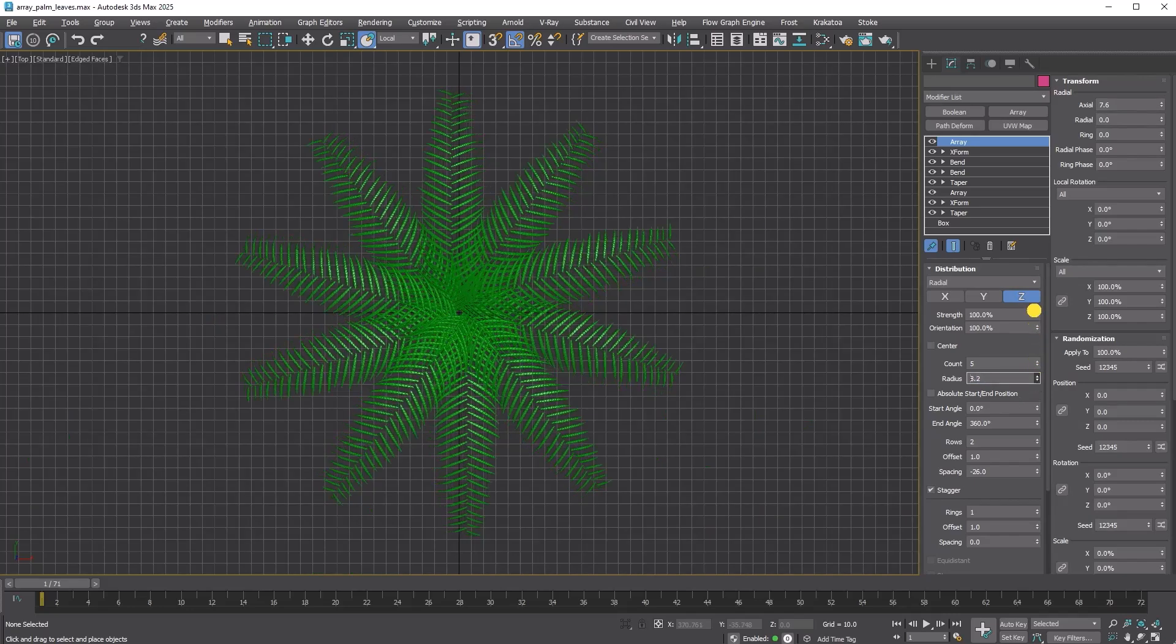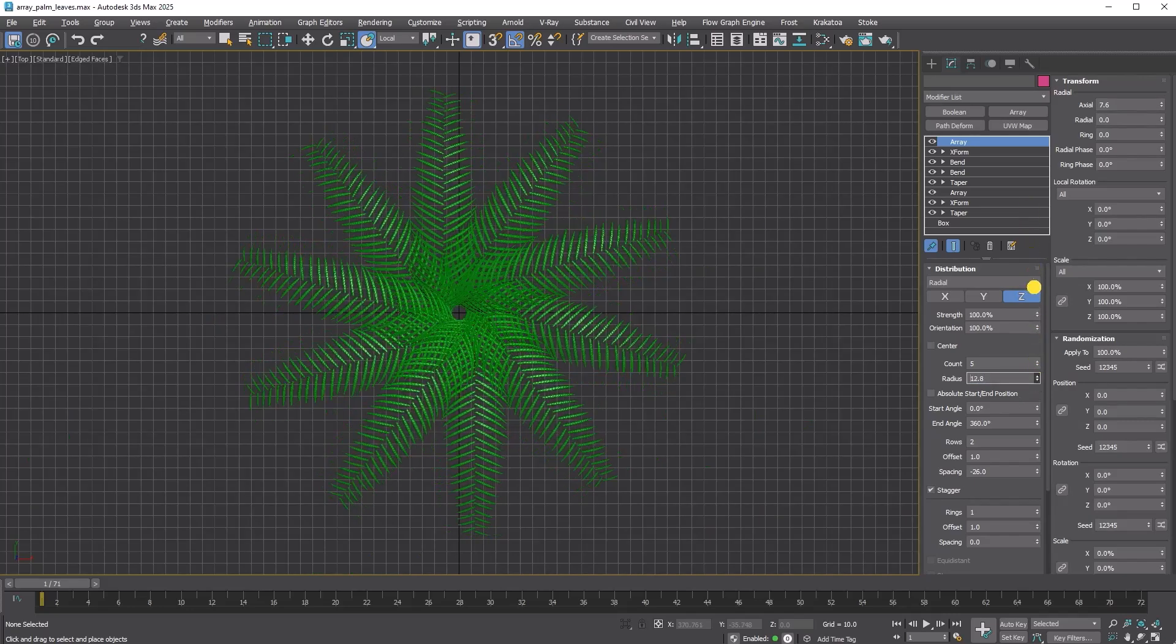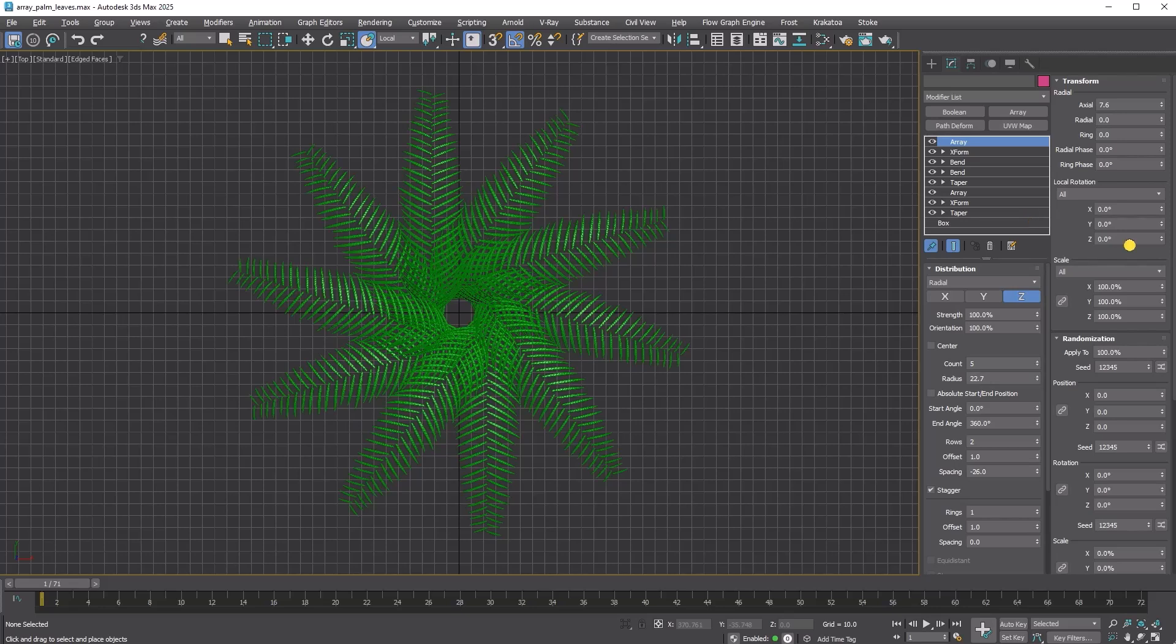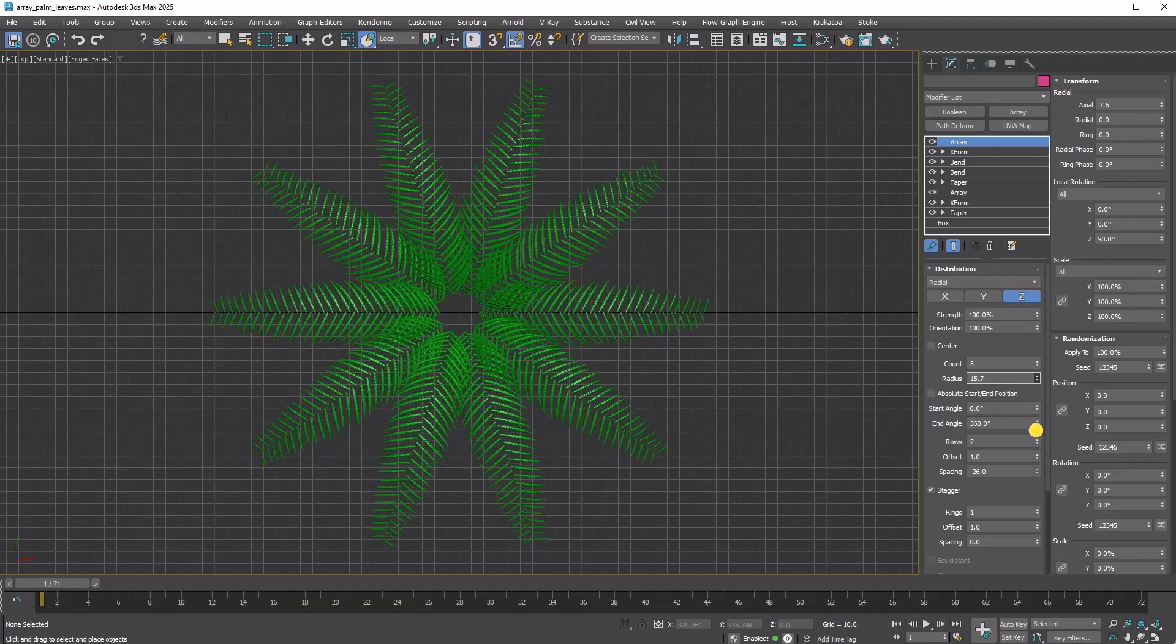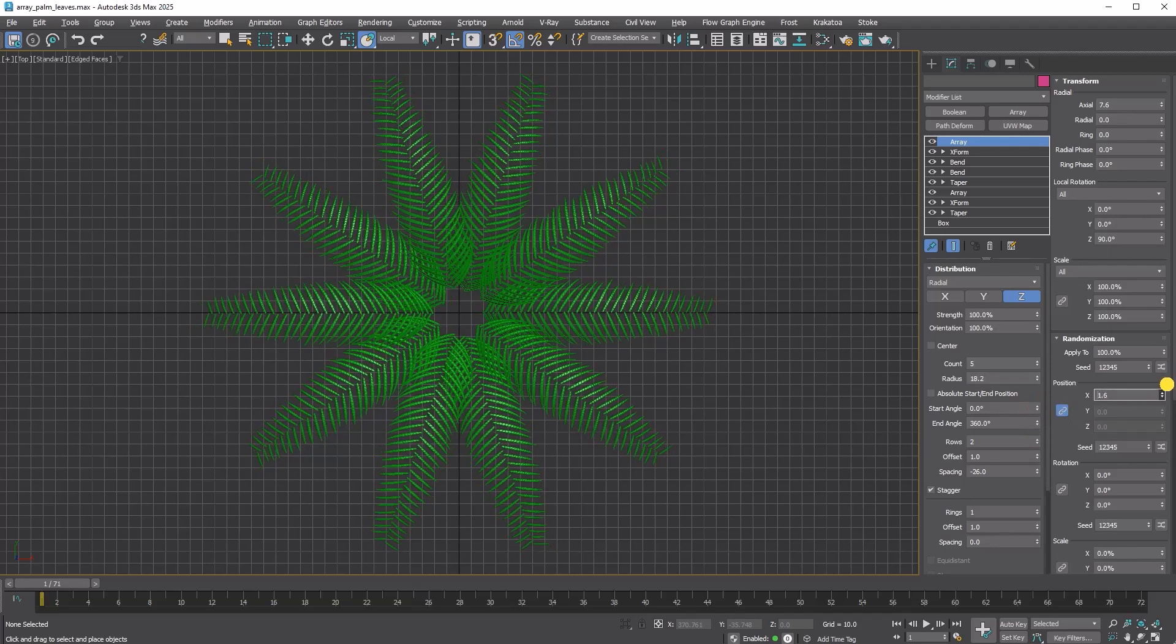Increase the Axial value to separate the leaves more vertically. Increase the Radius to provide more room at the center. You'll notice the clones shifting sideways due to the initial direction. Set the Local Rotation Z to 90. Add some randomization to bring it to life.